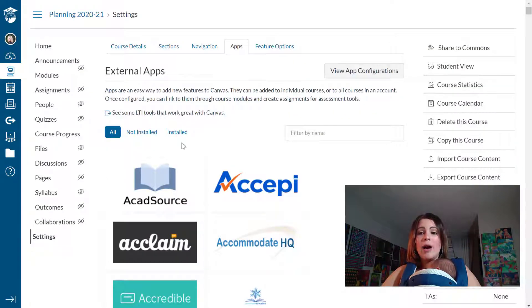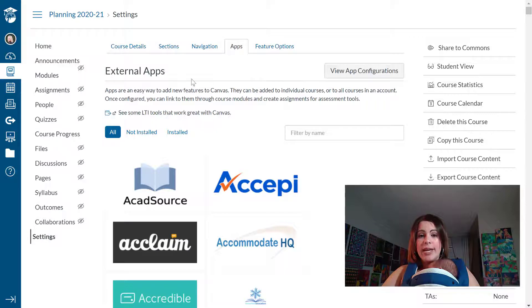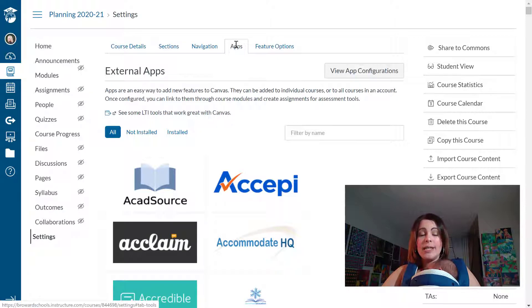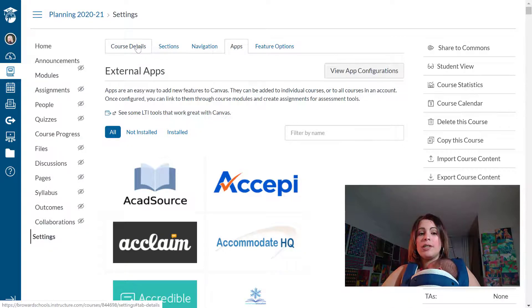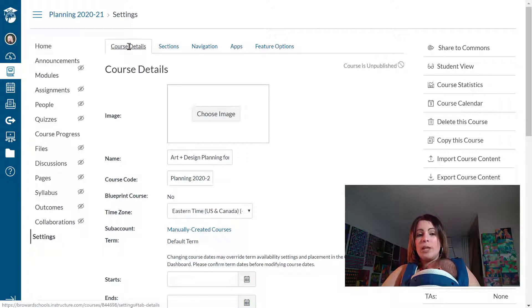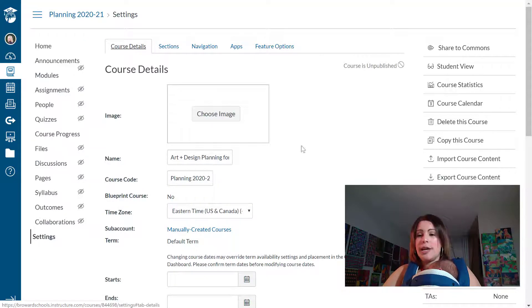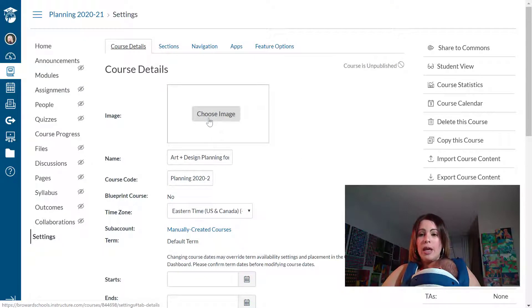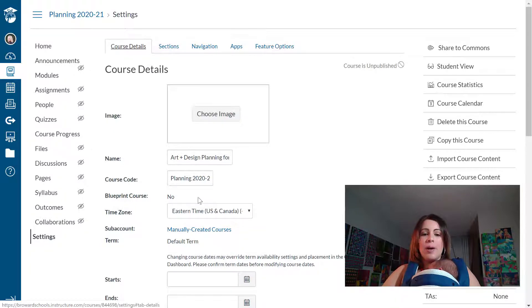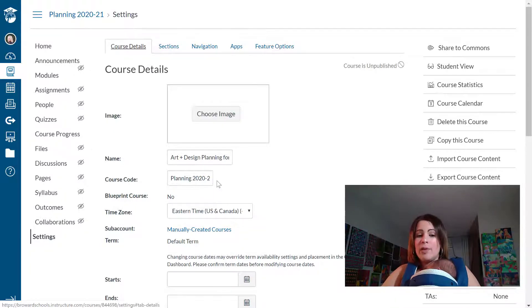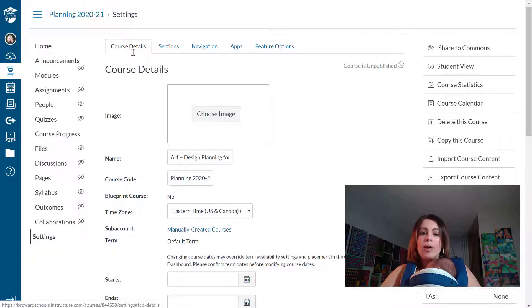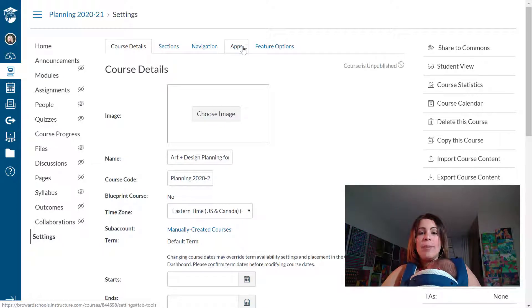Now I had already navigated to apps in my settings but the first thing that you would see would be your course details. This is where you would add your image for your course where you would give it a nickname if you wanted to. But what I'm going to do is just flip to the apps tab right here.